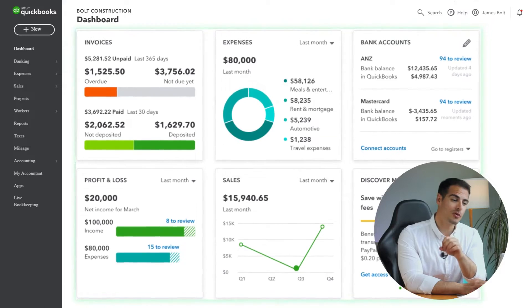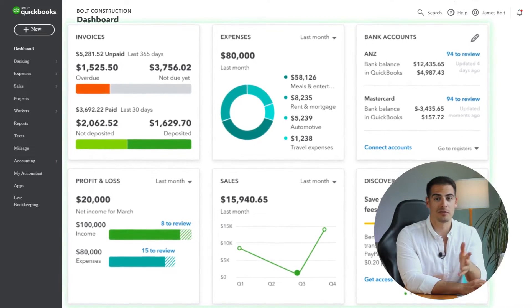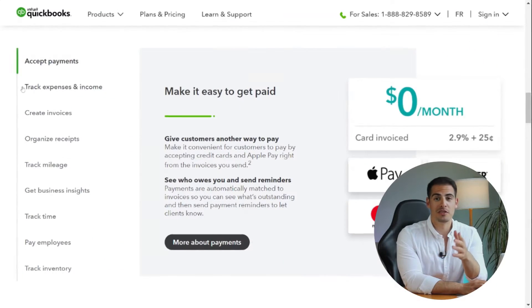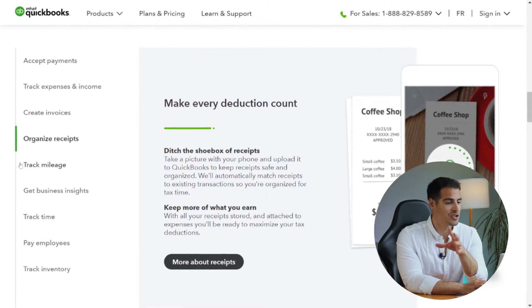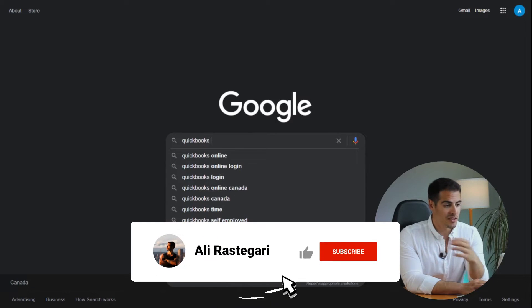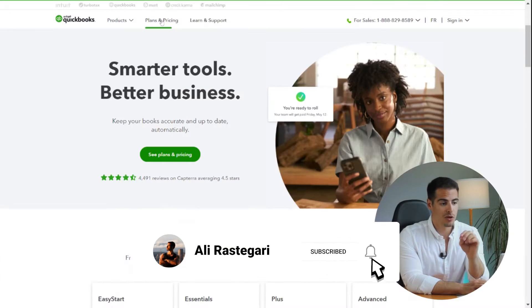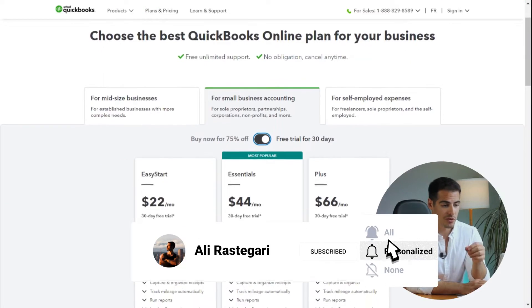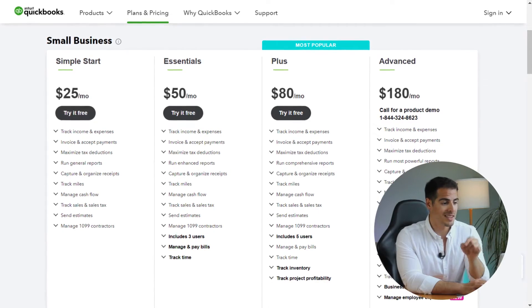QuickBooks is the most popular small business accounting software. You can use it to record your transactions, manage your income and expenses, prepare taxes, and much more. There are different versions of QuickBooks, and if you go to their website or click the link in the description, you'll see a few options.